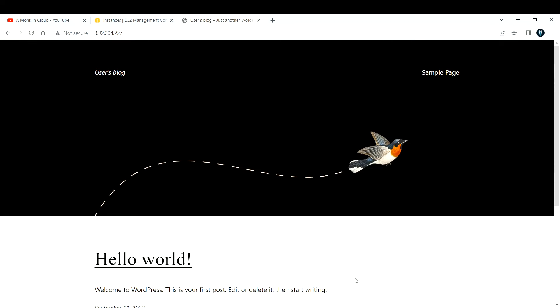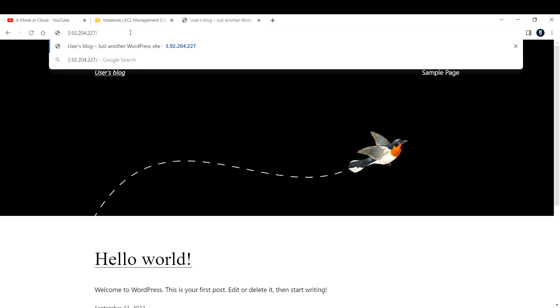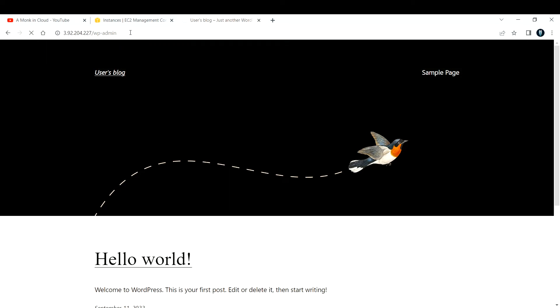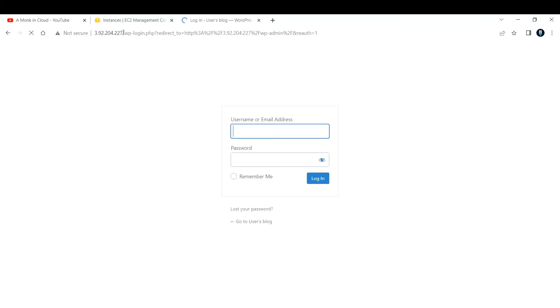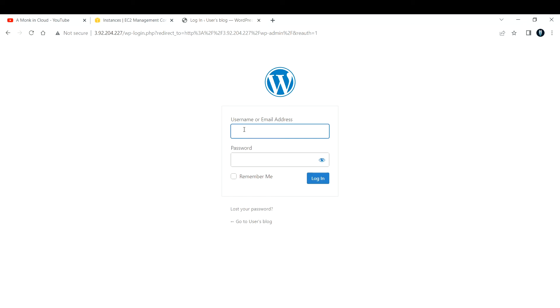If you want to log into this blog page and do some changes to this blog post, what you can do is you can hit that public IP address, and at the end add slash wp-admin. If you go ahead with this after providing the IP address and provide wp-login, you can provide your username and password and login to your WordPress console and do some changes to the plugins or whatever you want.